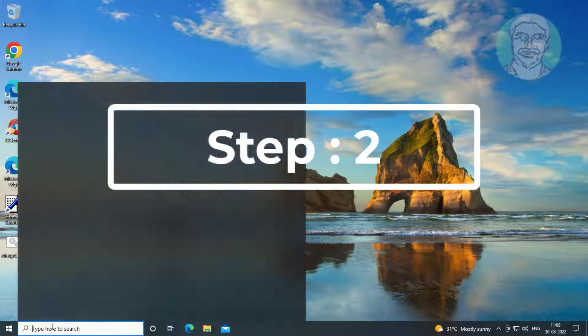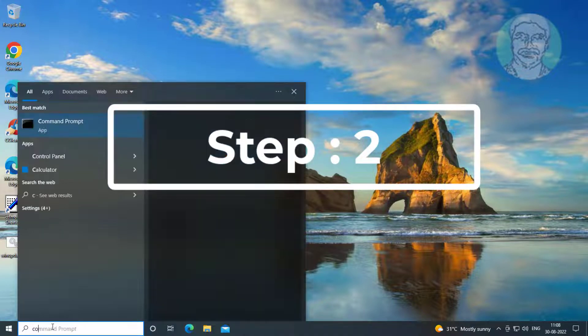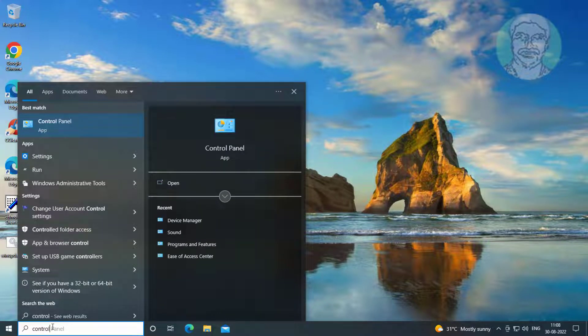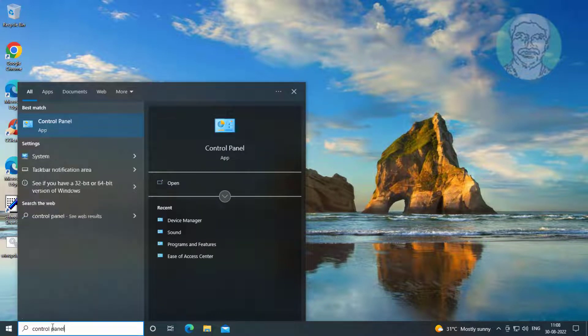Second step is type Control Panel in Windows search bar, click Control Panel.